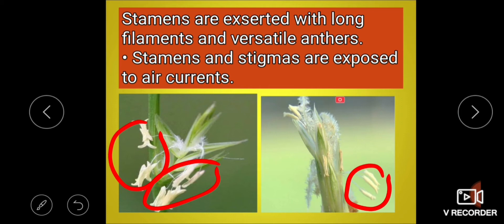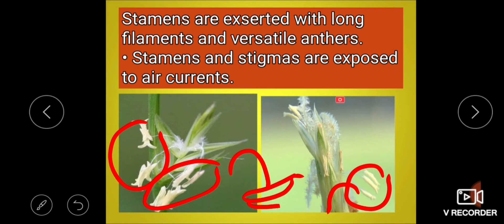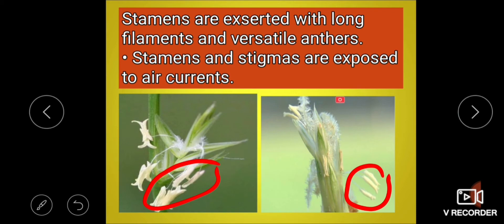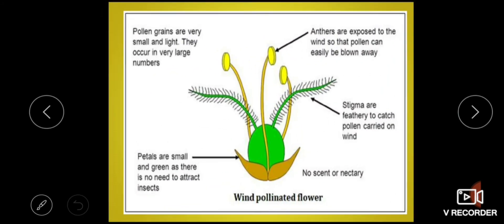Why are stamens exposed? Because their filaments are longer and they have elongated, versatile anthers — meaning the anther is attached to the connective by a single point so it freely hangs in the air. So the stigma and anther are exposed to air currents, making pollination easy.